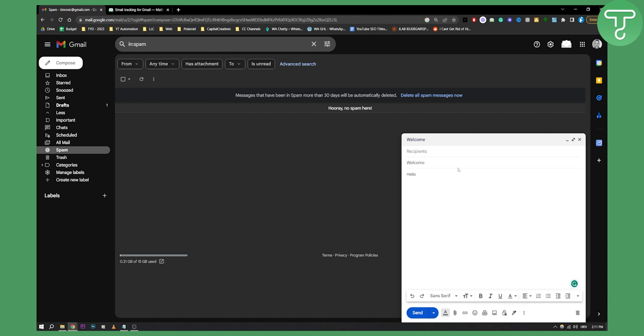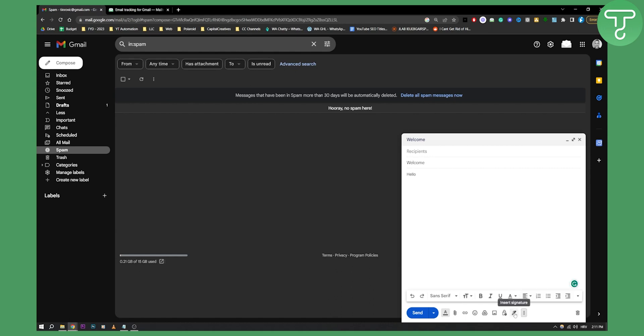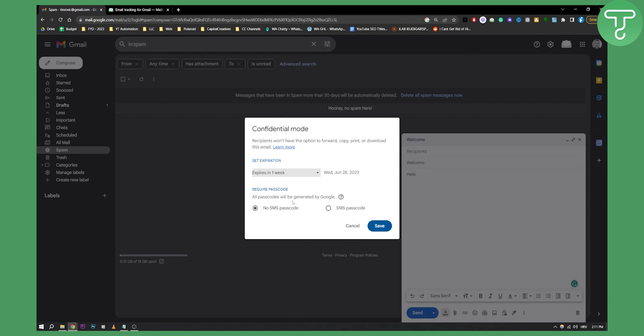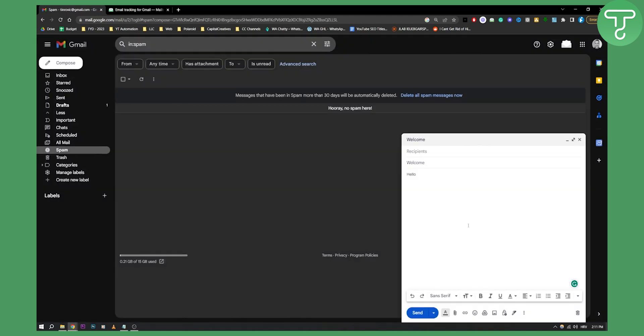However in this version as you can see that is not possible. Now for some people this might be possible right here but for me it's not possible. I have confidential mode right here so I can see the confidential mode but I cannot actually go and turn on email read receipts.